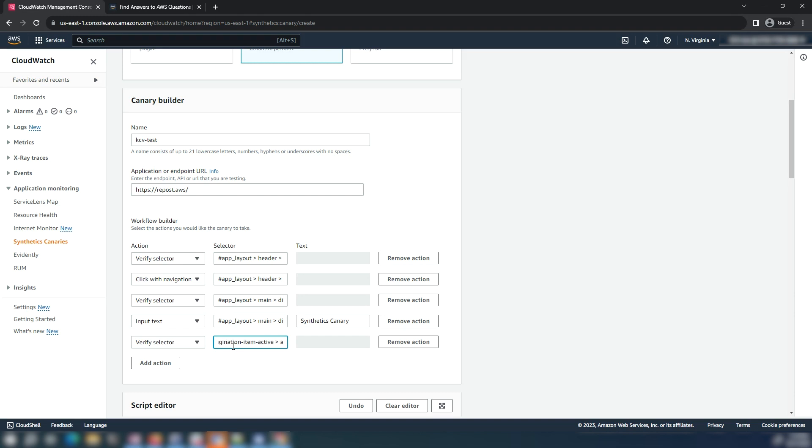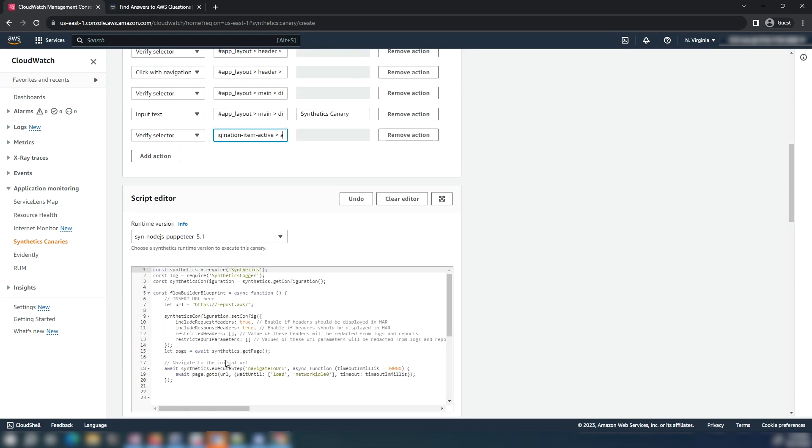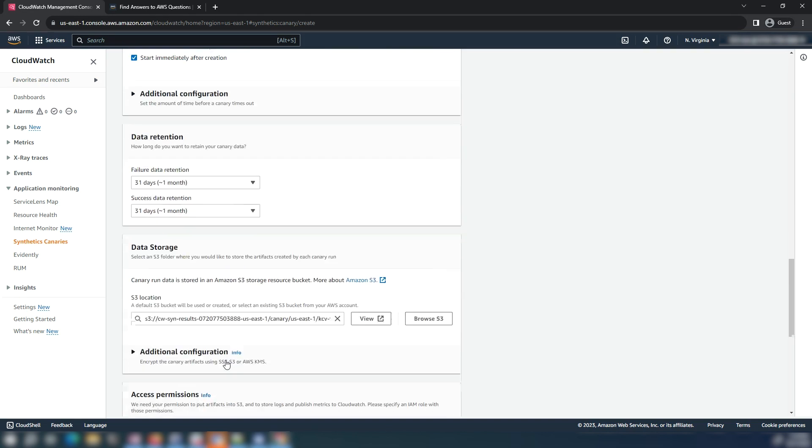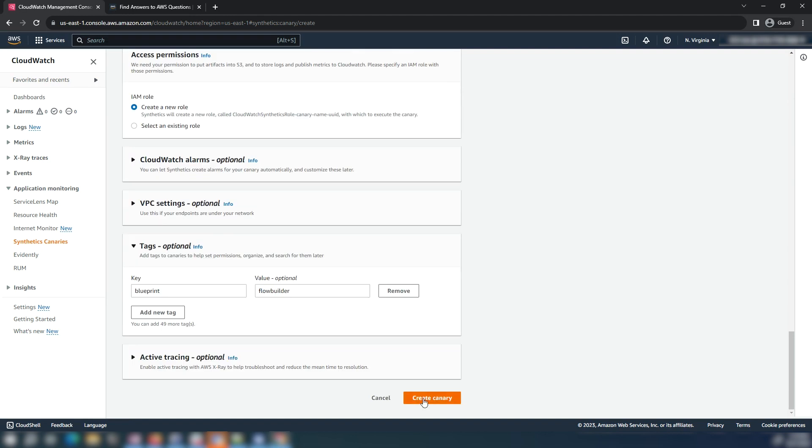Go ahead and create a canary with all other configuration settings as the default. Change these settings when you create your own canary to fit your use case.